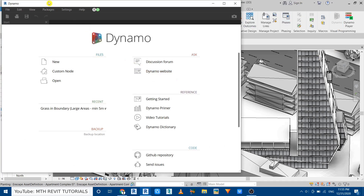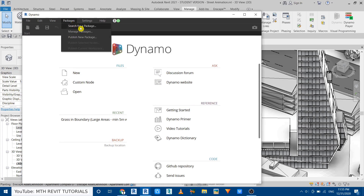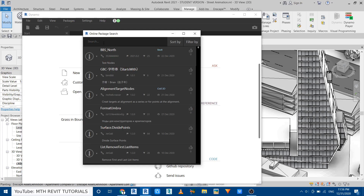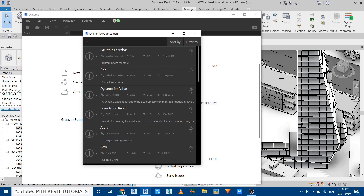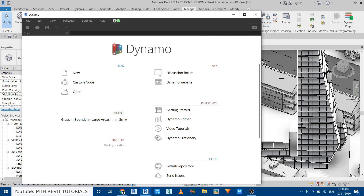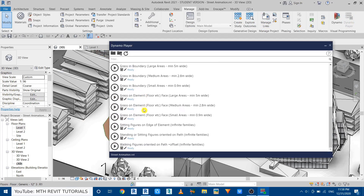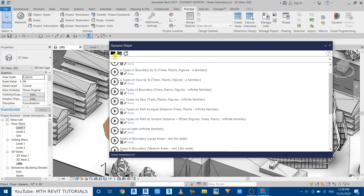First I'll show you how to install the rktree Dynamo scripts. In Dynamo, go to Packages and search for a package. In the search bar type 'rktree populate' and you'll find the rktree populate script. You can click the button to install it — I'm not going to do that because I've already installed it. So close Dynamo and open up the Dynamo Player. You can see all these scripts are loaded here; if not, click the folder icon.